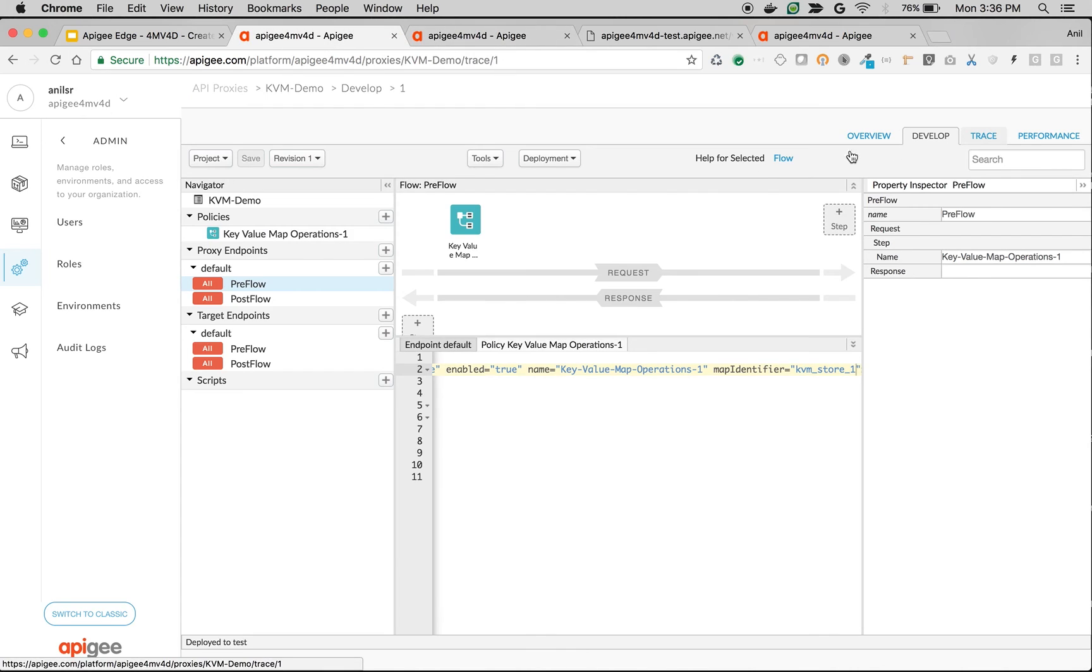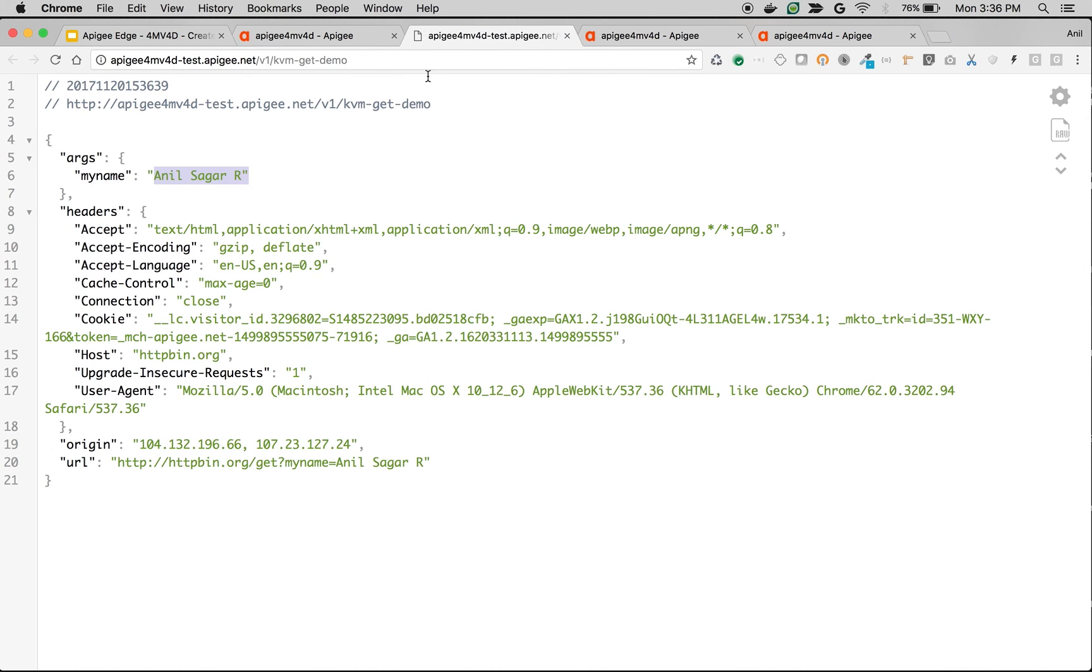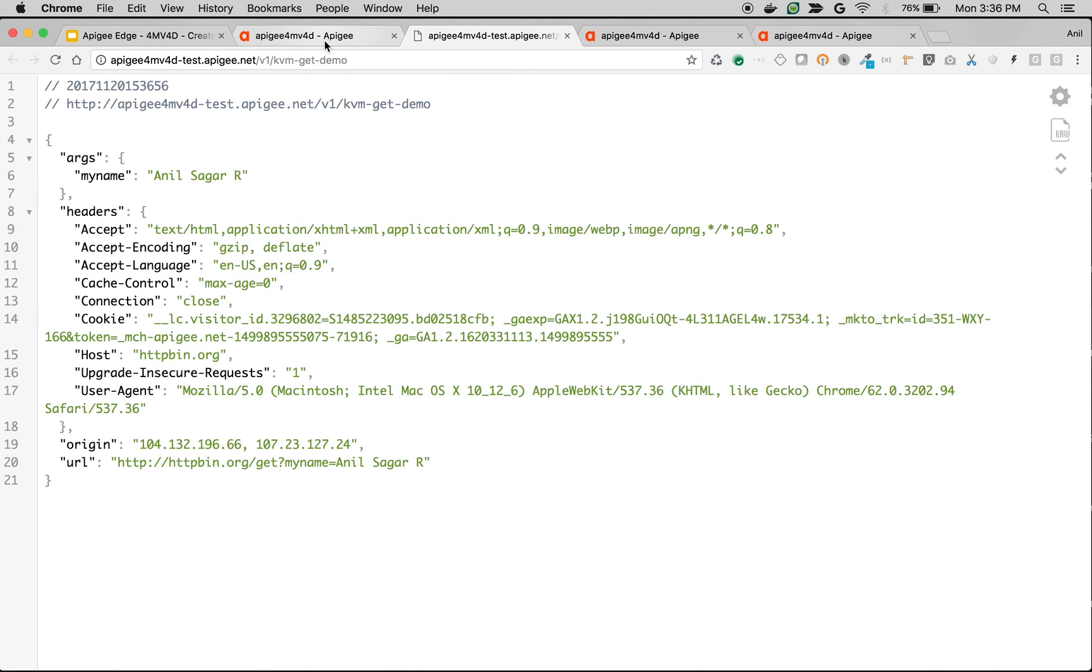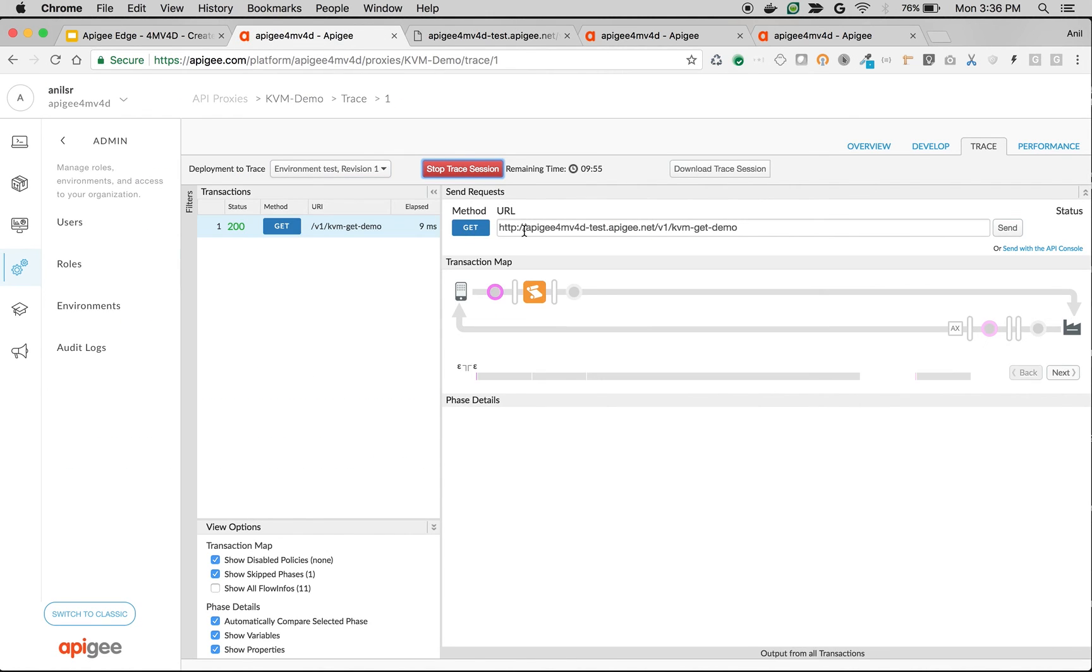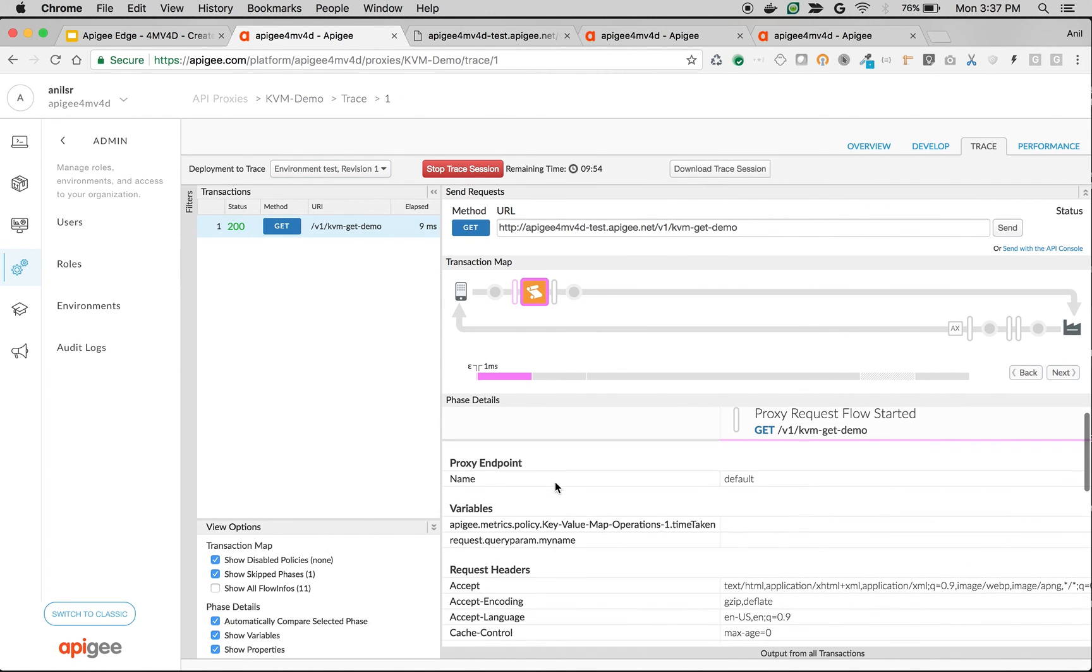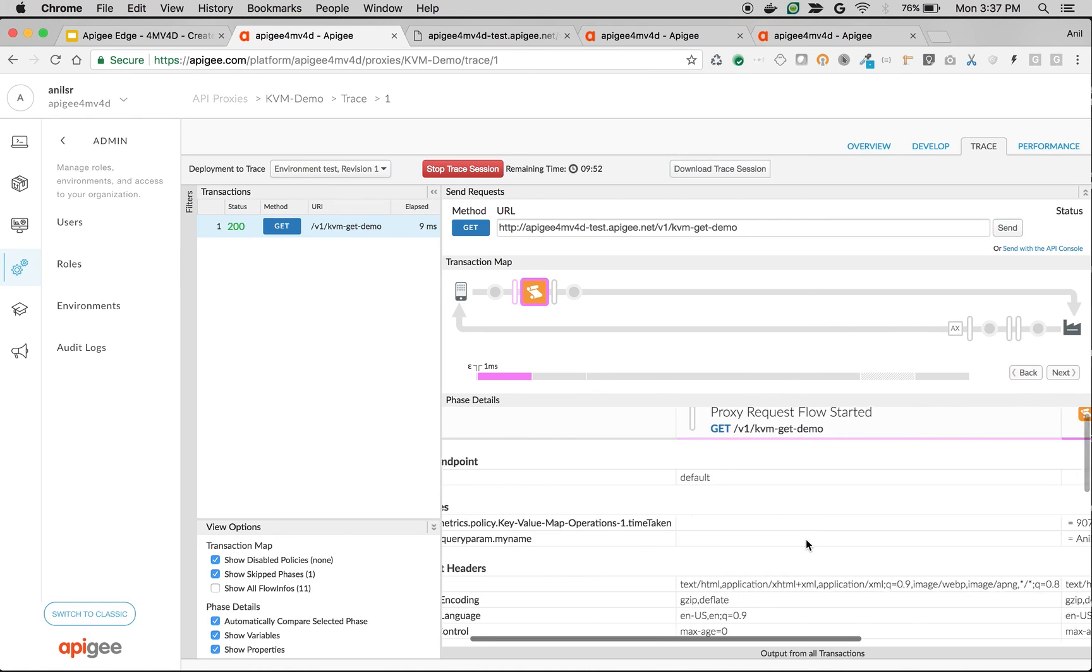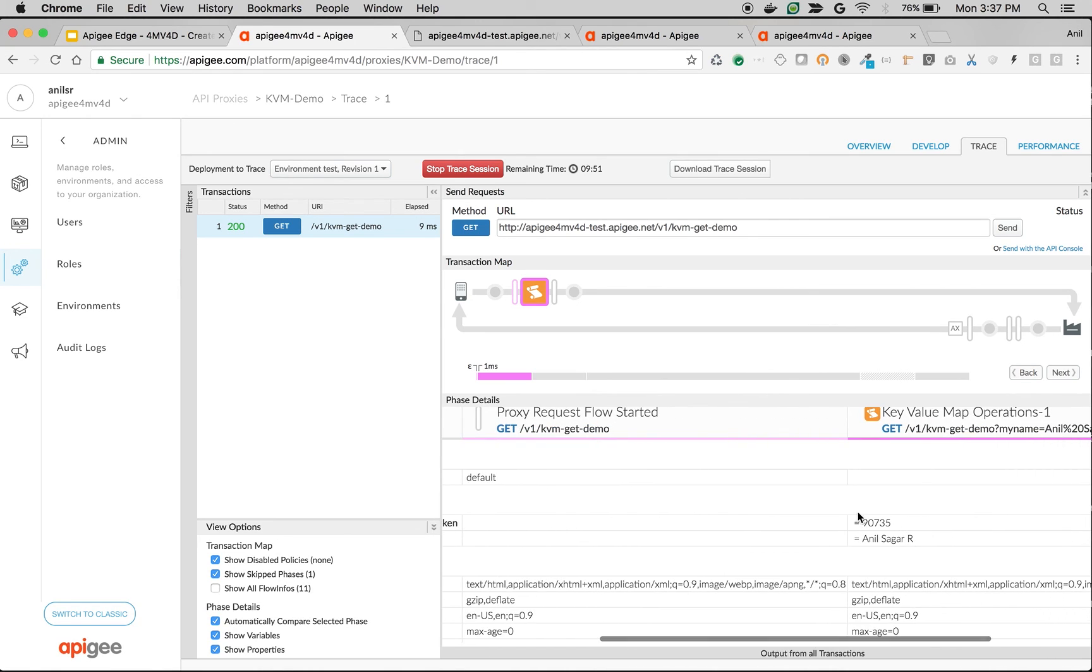I'm gonna switch to Trace, click on Start Trace Session, and make the API call. As you can see here, when I click on the KVM policy, the query parameter my_name is empty before the policy execution. After the policy, it is set to Anil Sagar.